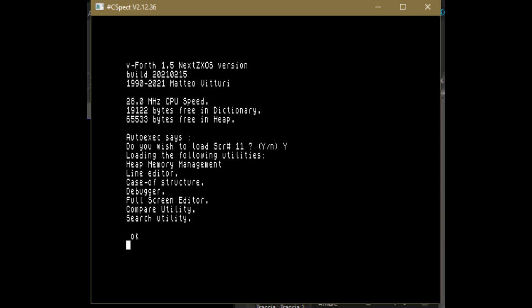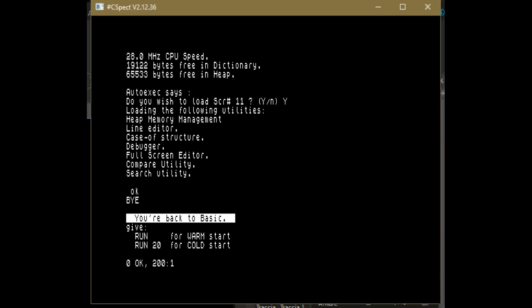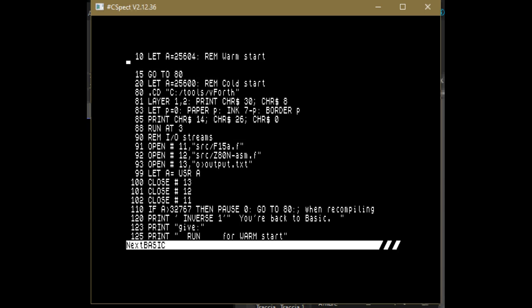To quit to basic, you have to give buy and then to re-enter ford system from basic using a warm start, you can just give run.